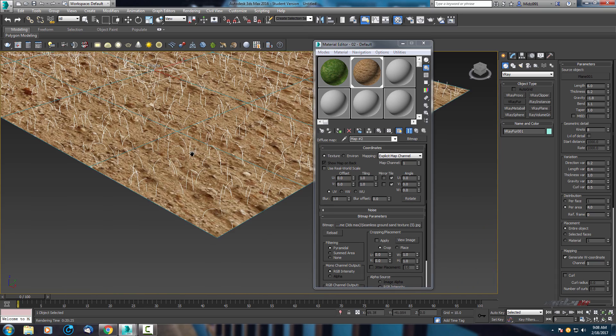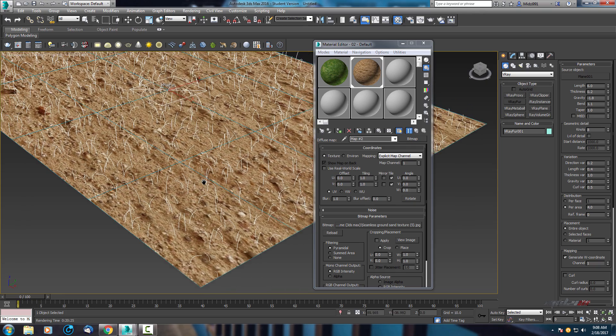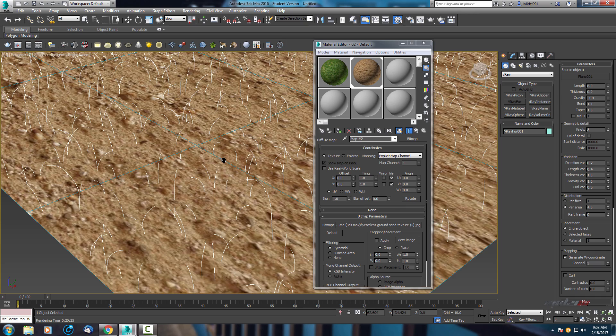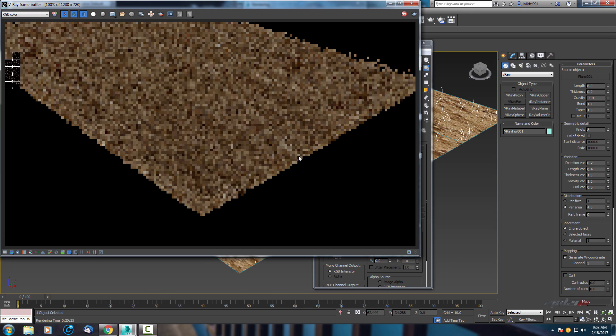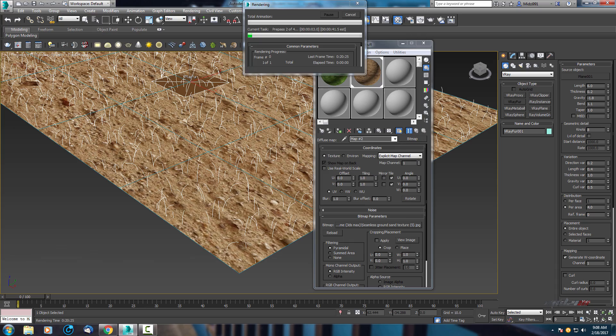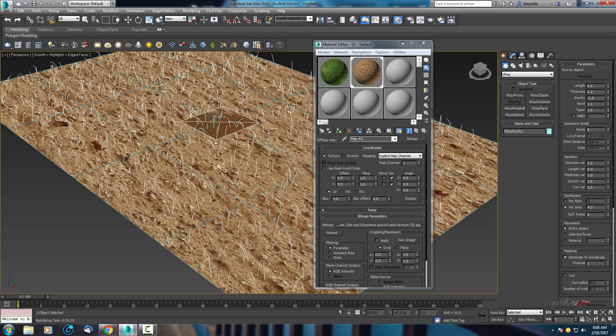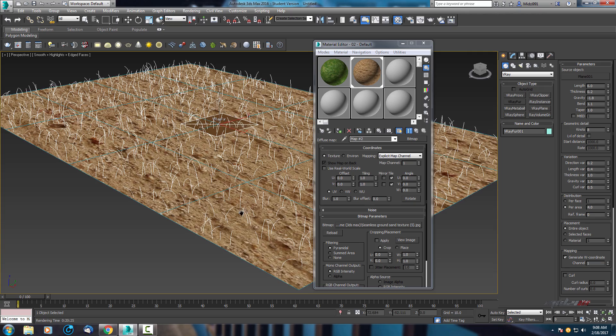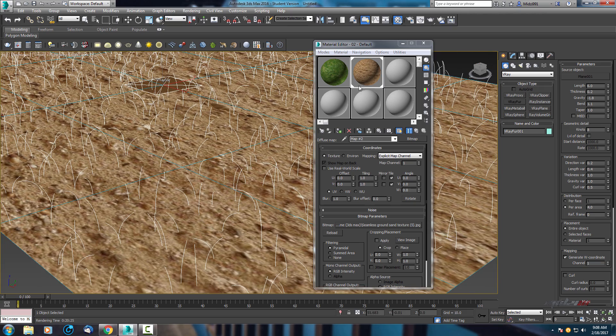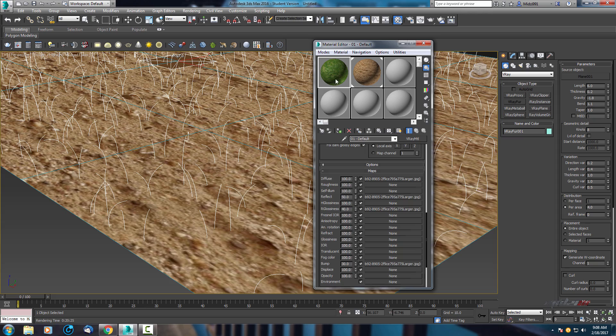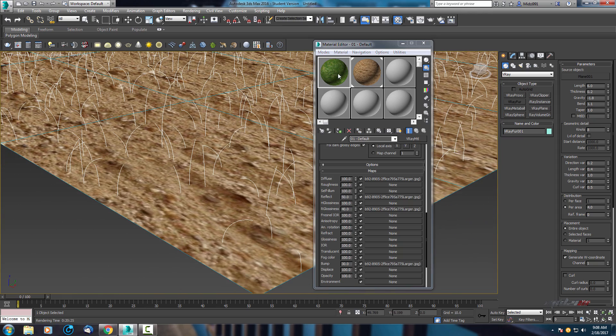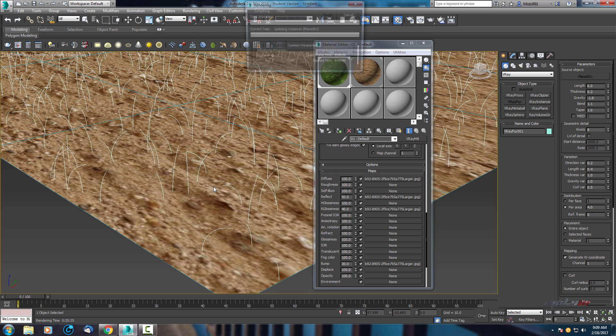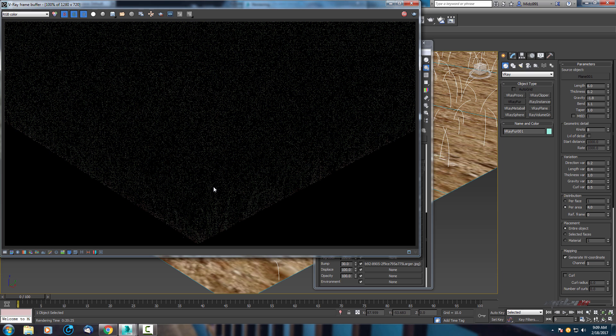Now sometimes it happens that it paints all, so grass with the ground. Let's check it. Yes, so that's what happened now. When you paint your ground, use this texture for grass and paint V-Ray fur. When you start rendering, here is the result.